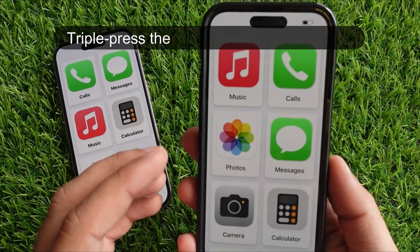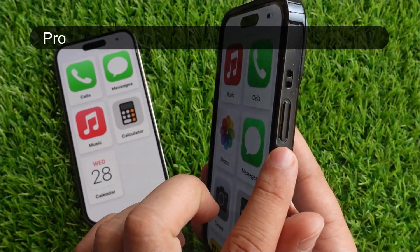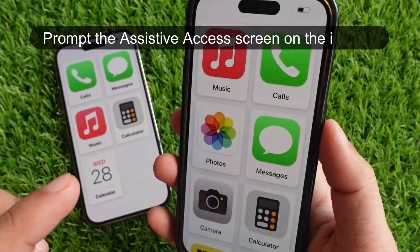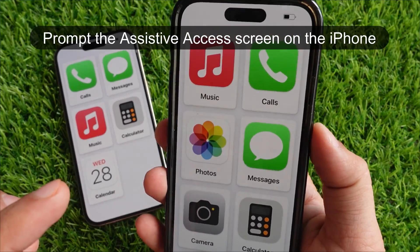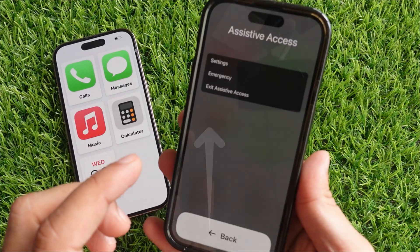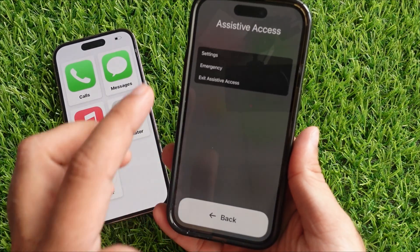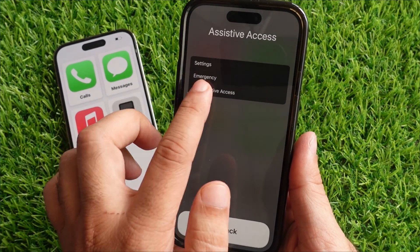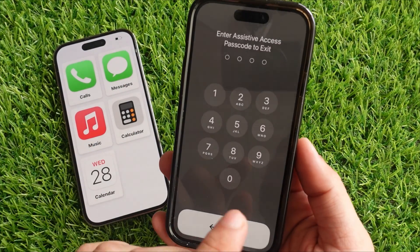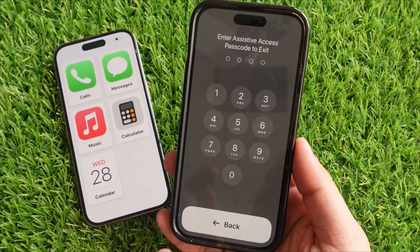For that, triple-press the side button on your iPhone, which will prompt the Assistive Access screen on the iPhone. Then, select Exit Assistive Access from the list. After that, your device will ask you to enter an Assistive Access passcode.